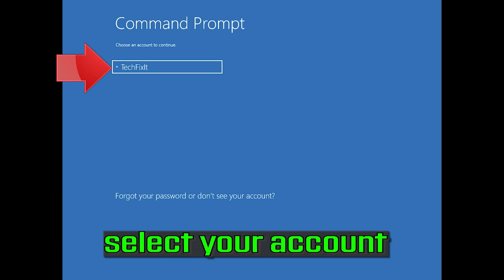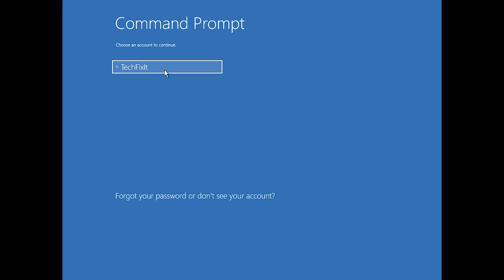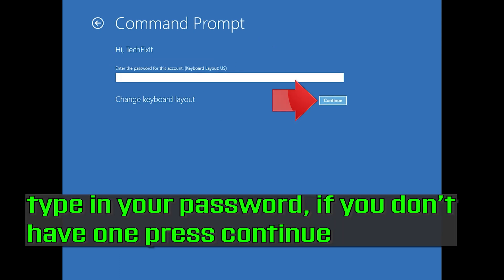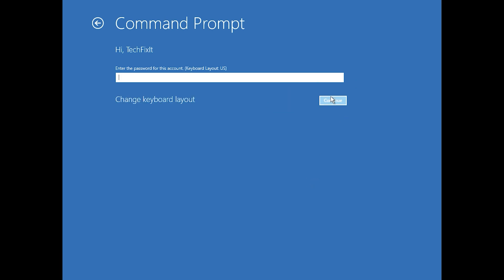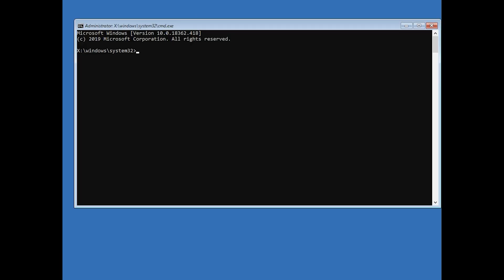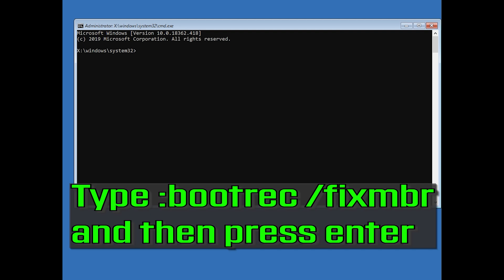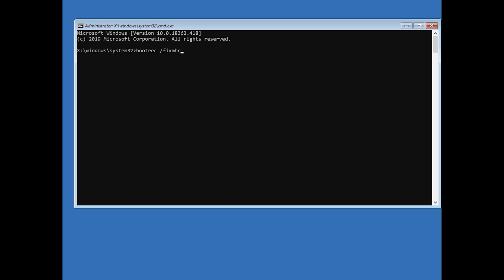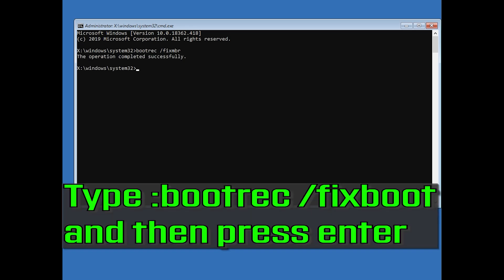Select your account and type in your password. If you don't have one, just press Continue. Now type 'bootrec /fixMBR' and then press Enter.